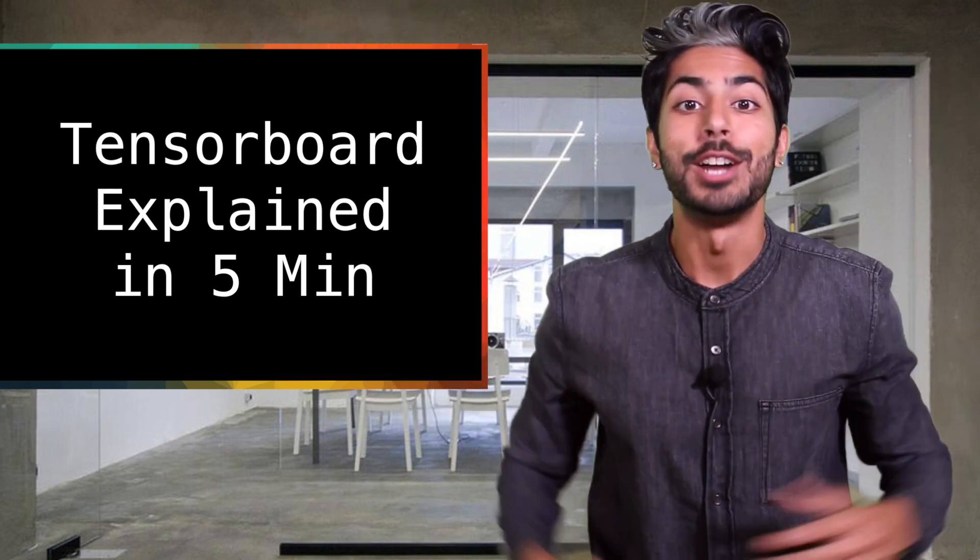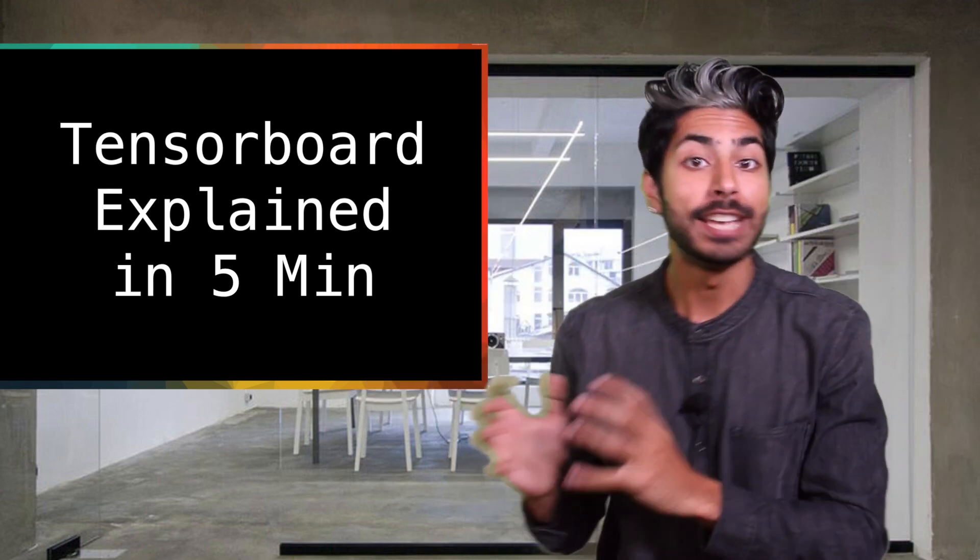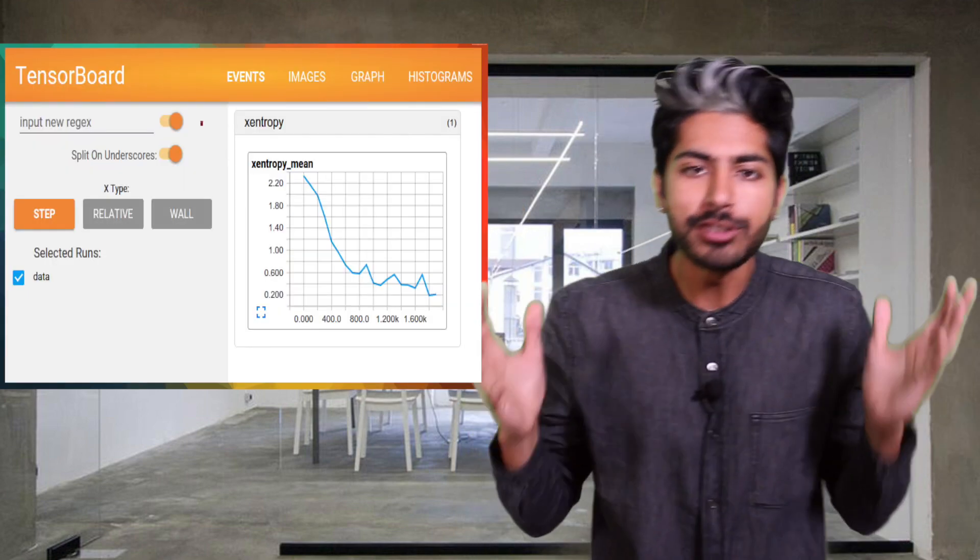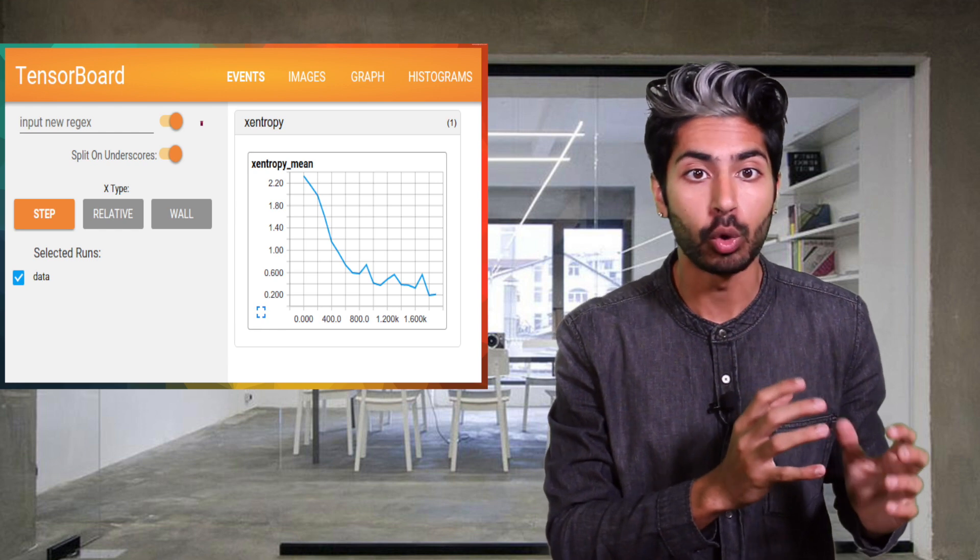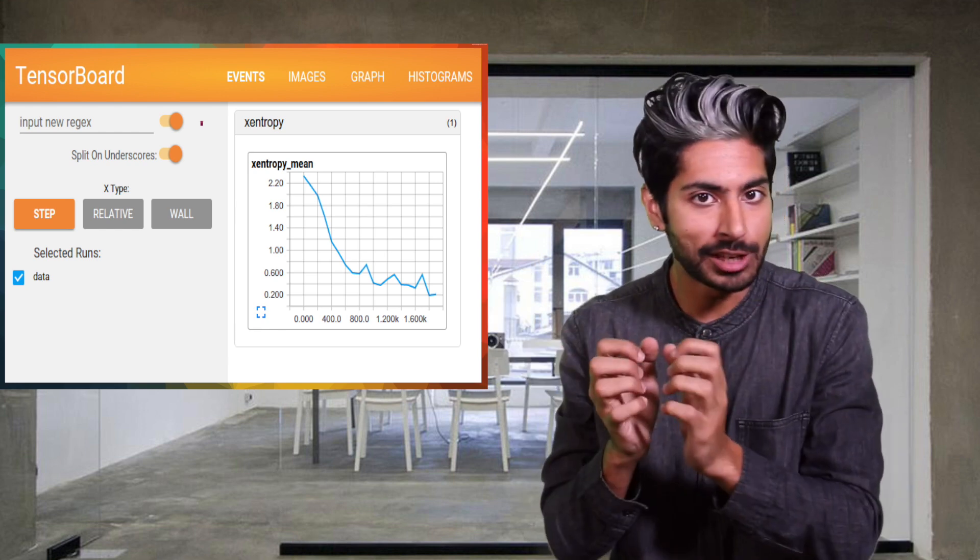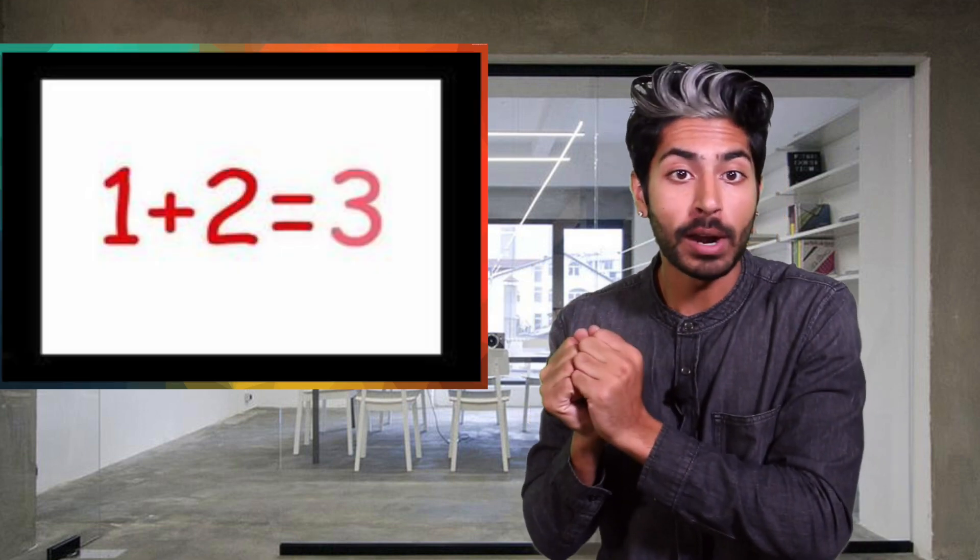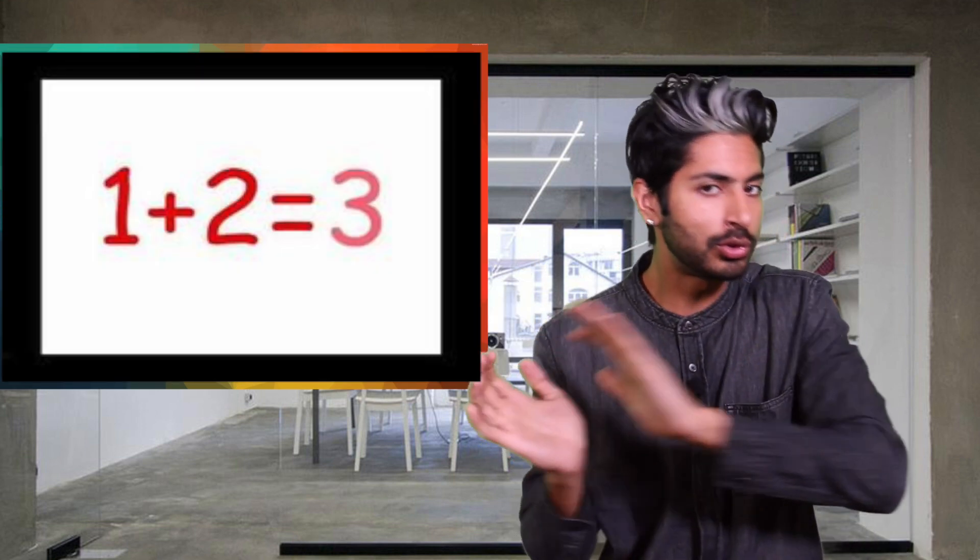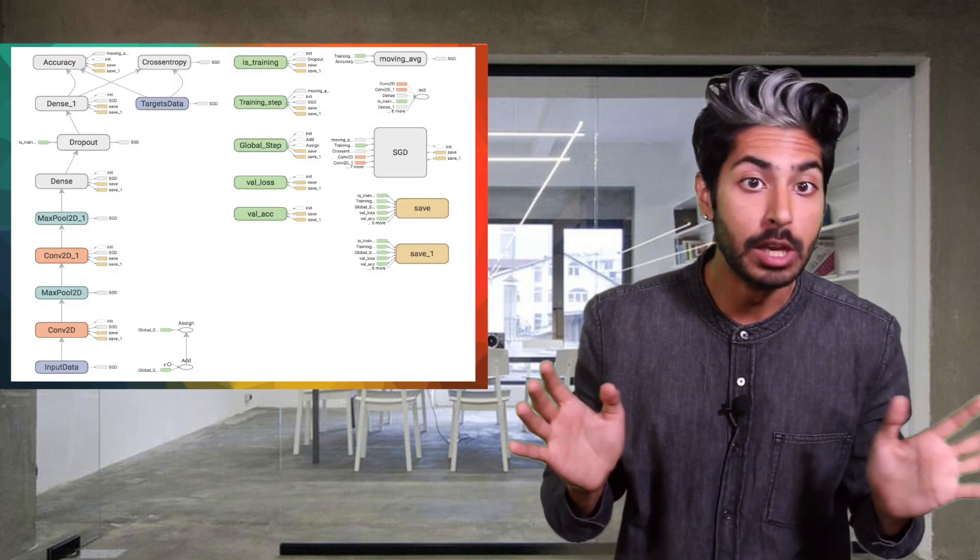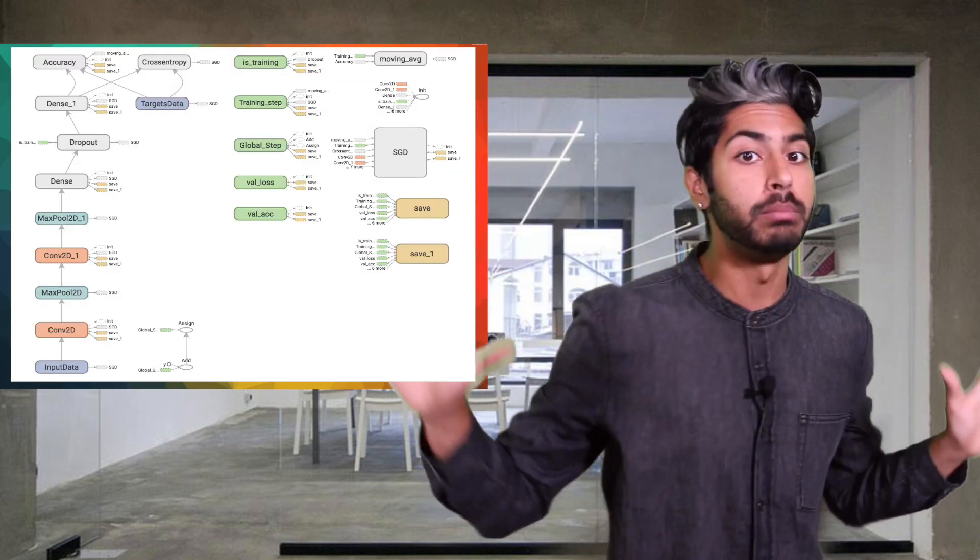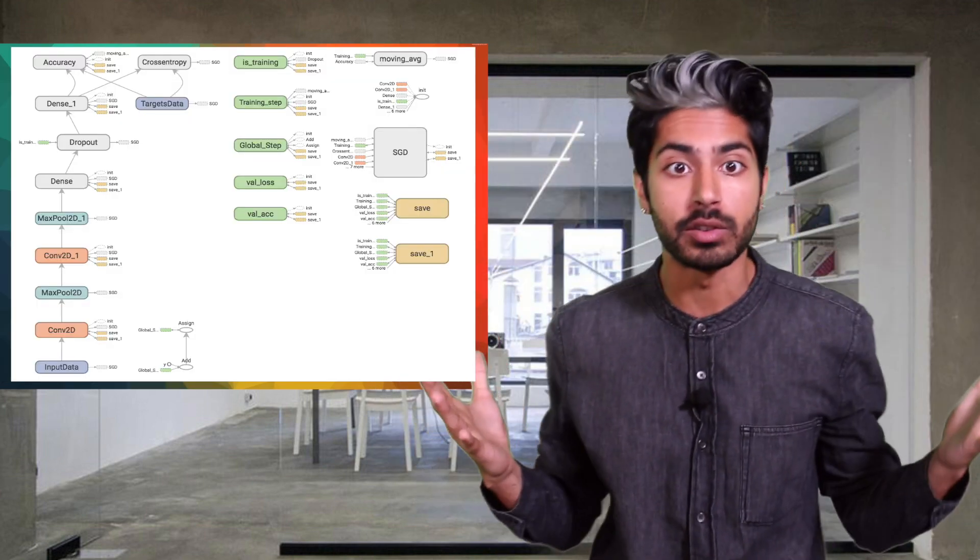Hello world, it's Siraj and in this episode we're going to talk about TensorBoard. TensorBoard is a data visualization tool that comes packaged with TensorFlow. TensorFlow programs can range from super simple like an addition problem to super complex using thousands of computations and they all have two basic components,